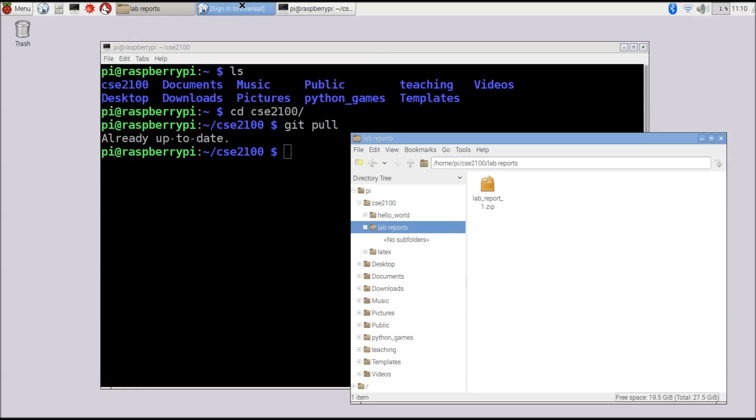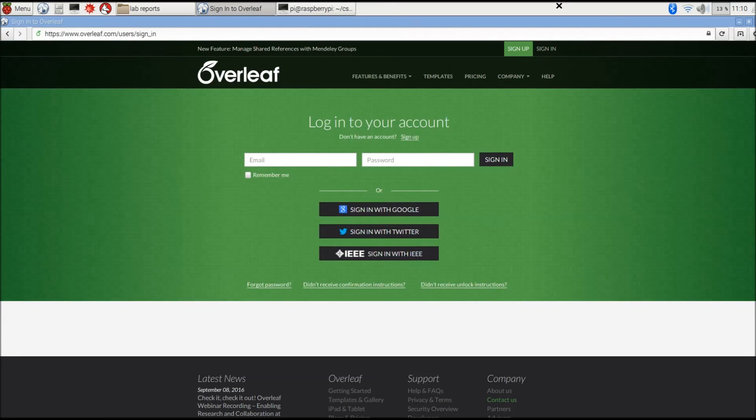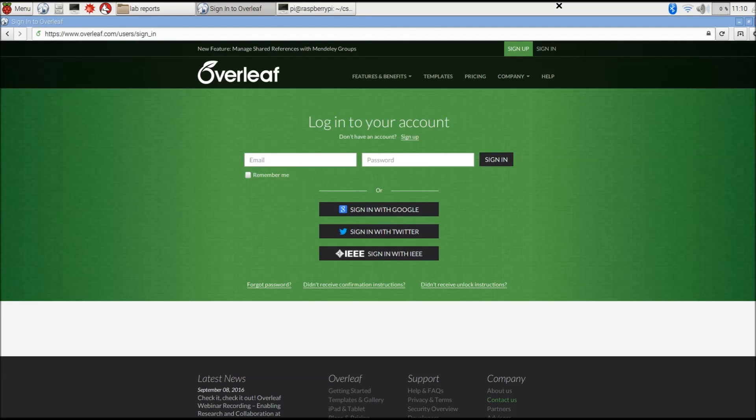The next thing we're going to do is use a web-based service called Overleaf. Overleaf requires an account and it's free. I think you get one gigabyte of storage. You'll want to create an account here and log in, and then we'll use Overleaf and the web browser to actually create the document.